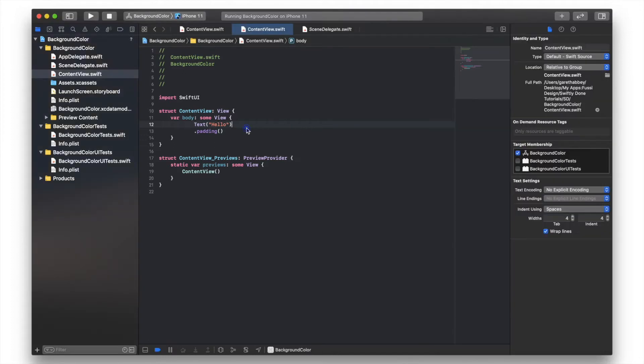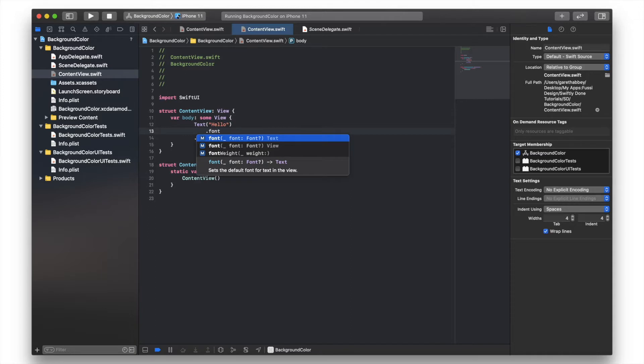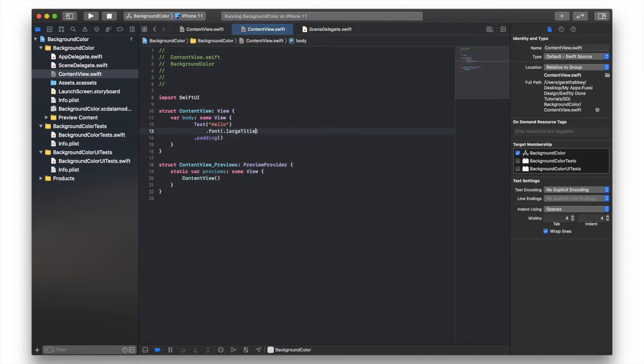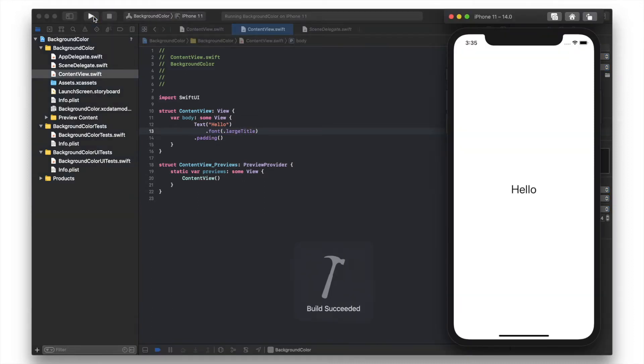So if I want to enlarge that text, what I can do is type .font.largetitle. You can see we've got larger black text now on a white background.